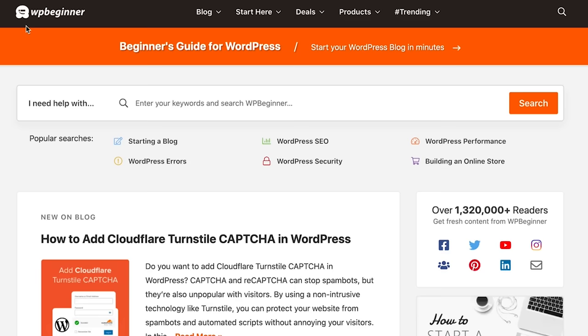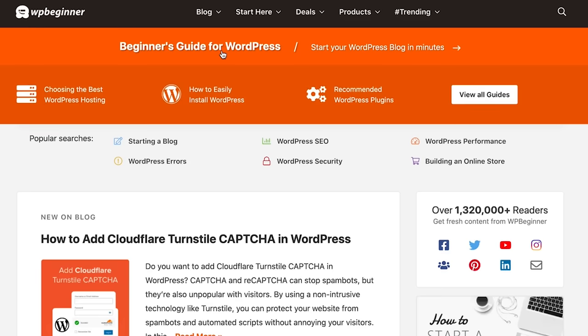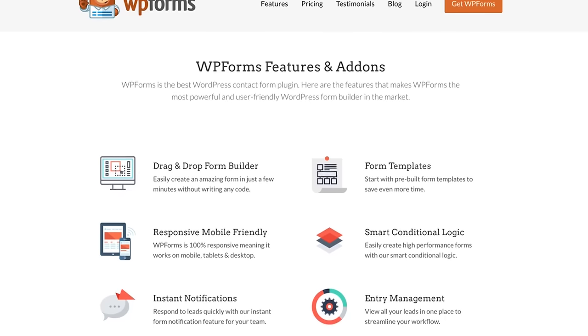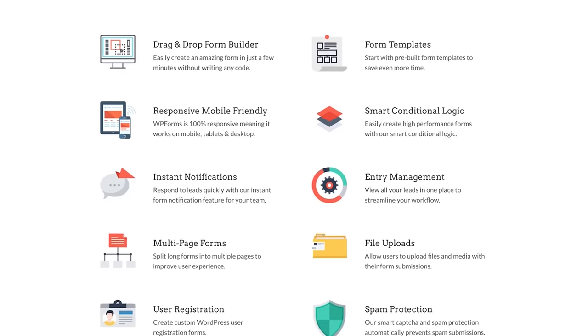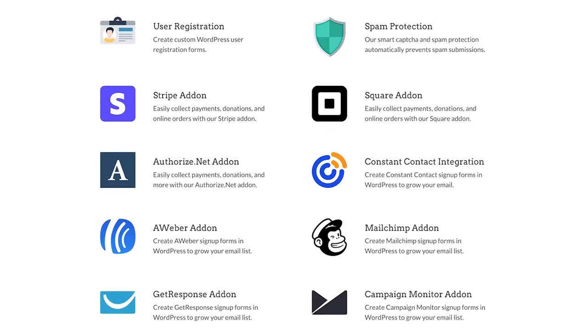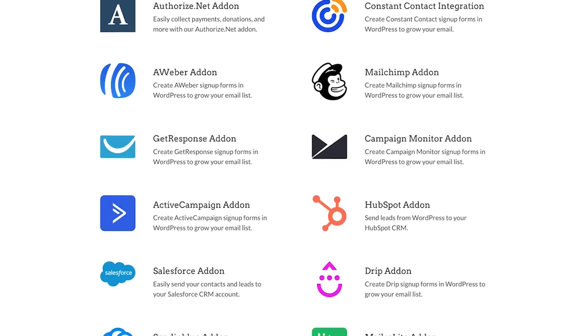Number one is WPForms. It is by far the most beginner-friendly WordPress contact form plugin in the market. We use it on WPBeginner and it was built really for me. It's built by the same team behind WPBeginner and our goal was simple: make the best WordPress form plugin that's both easy and powerful. We launched it in 2016 and since then it has become one of the most popular, fastest-growing form builders in the market.